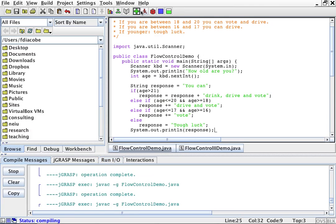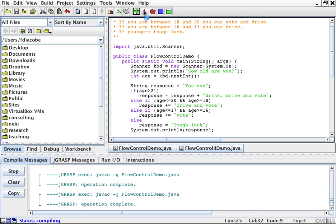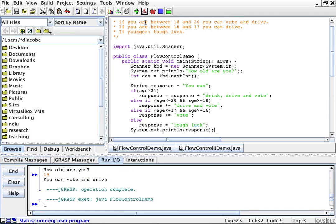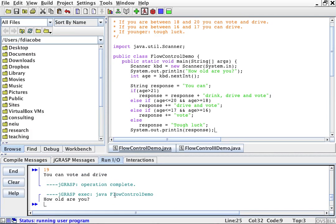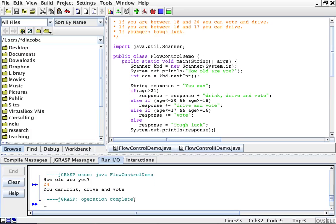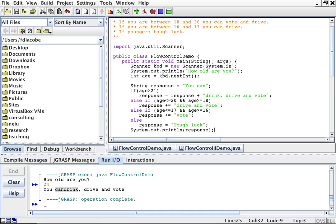Let's compile this and run it. How old are you? 34. You can drink, drive, and vote. Then it says can drink — that's because we do not have a space in here. We can add it.